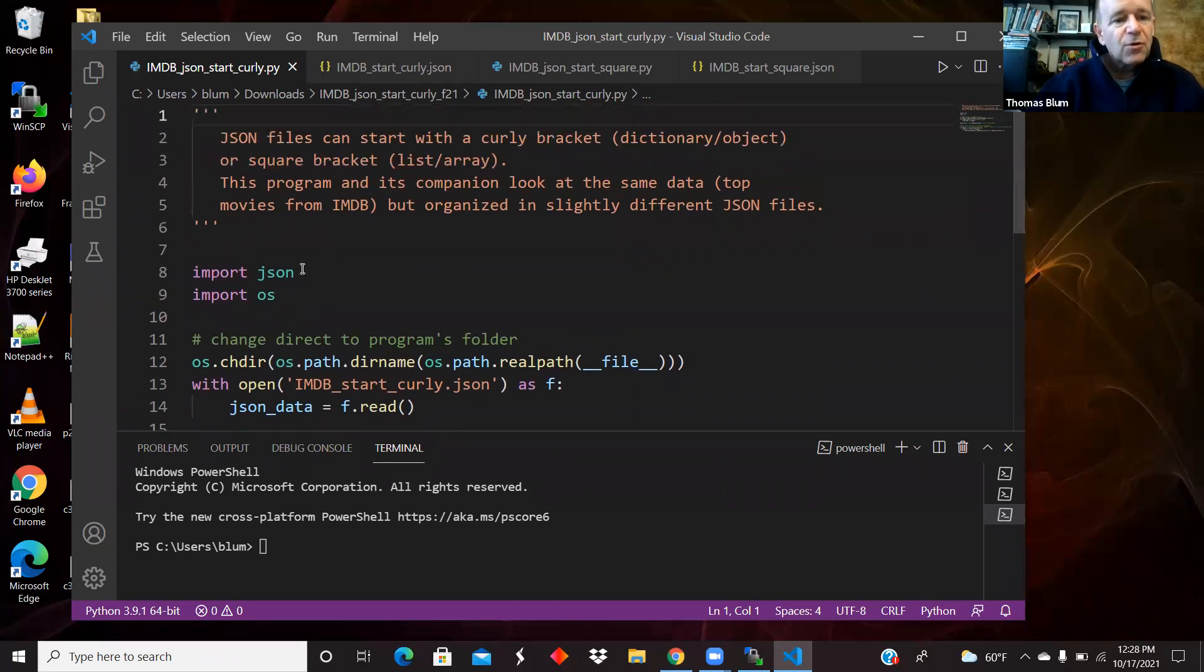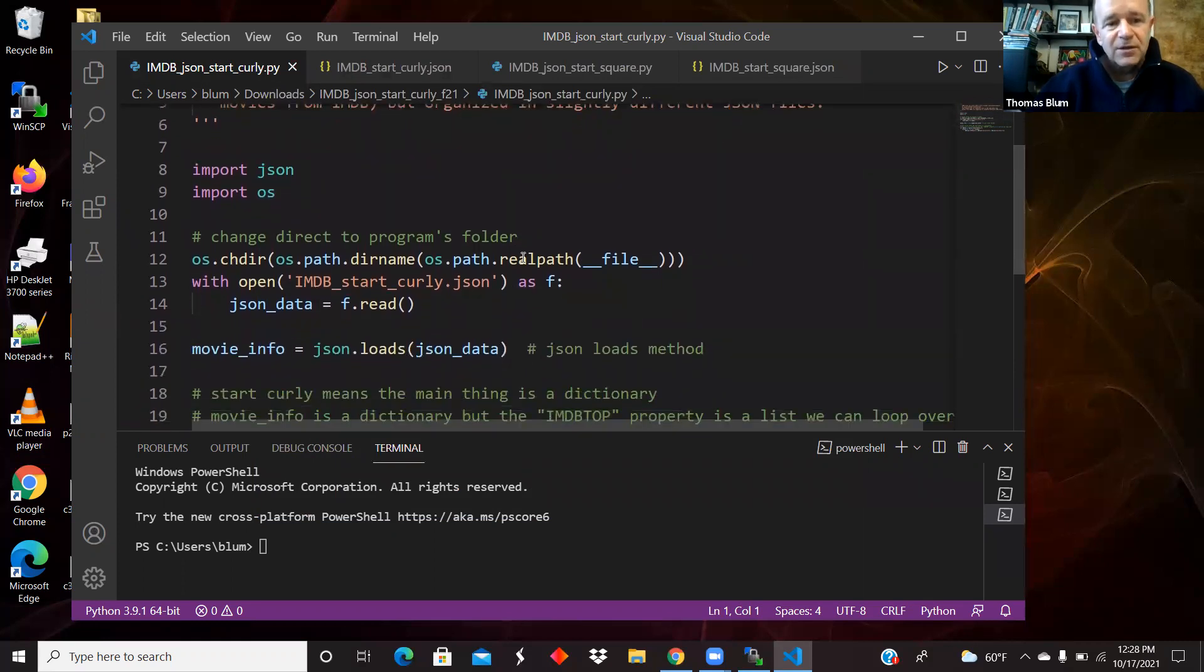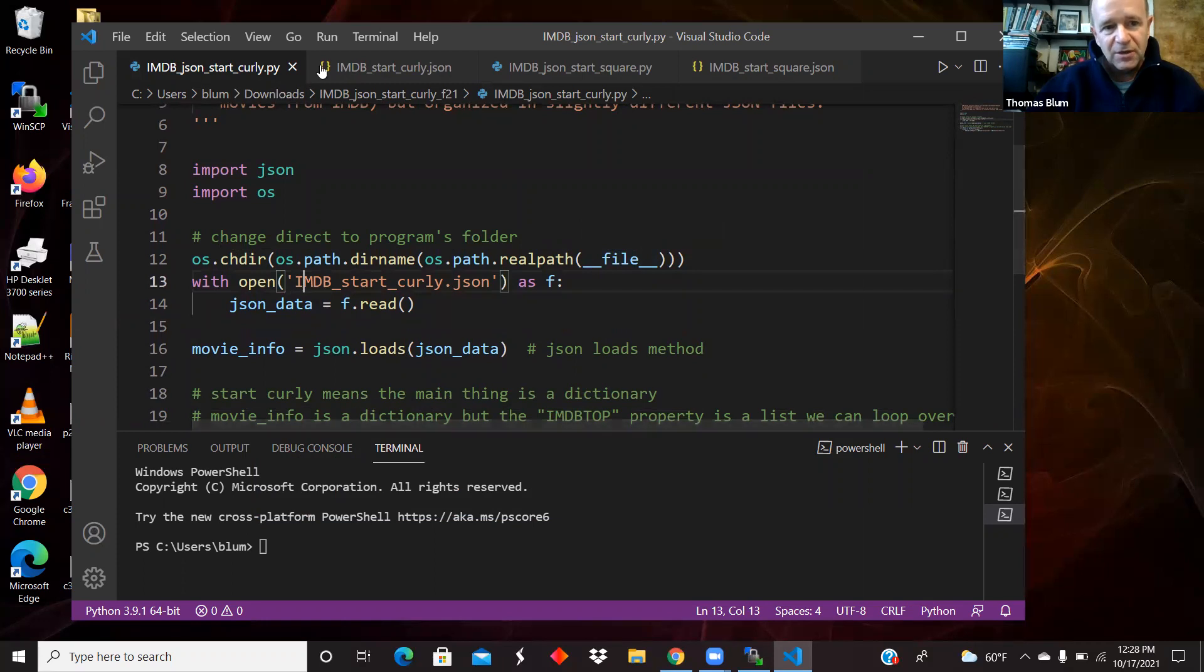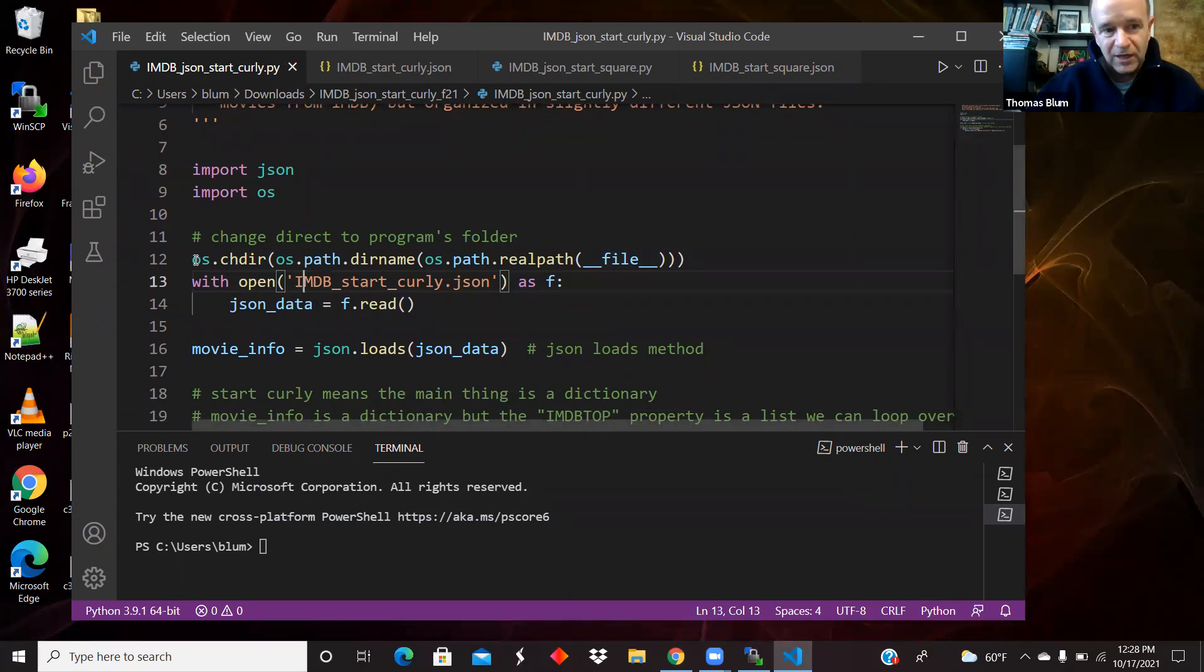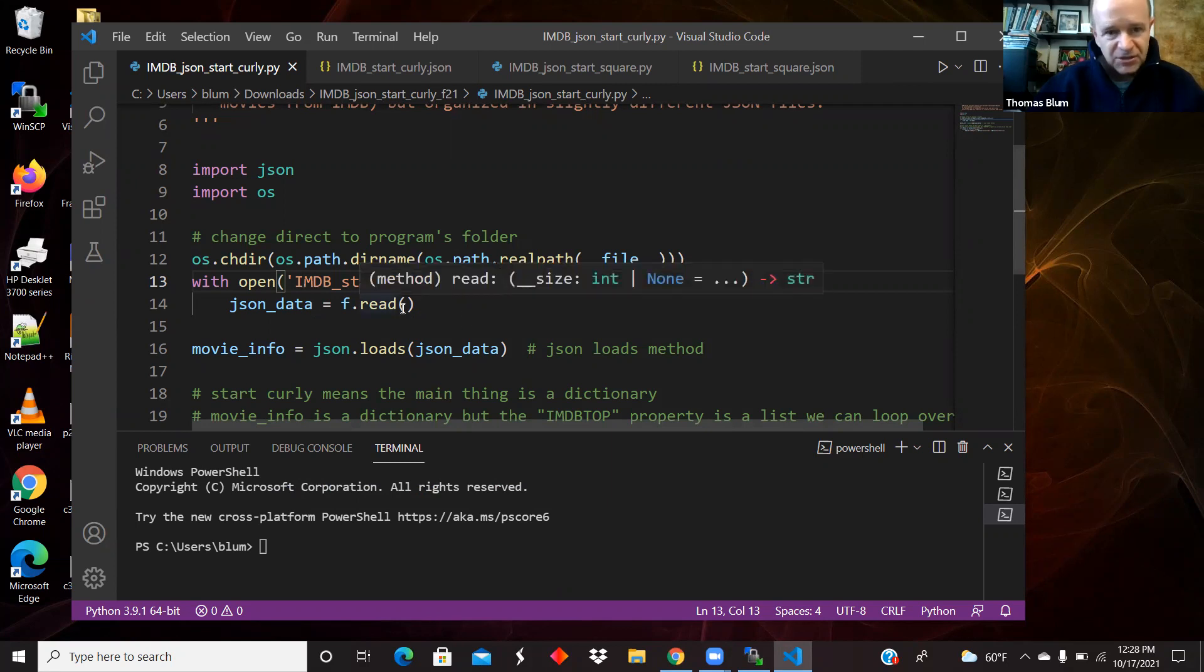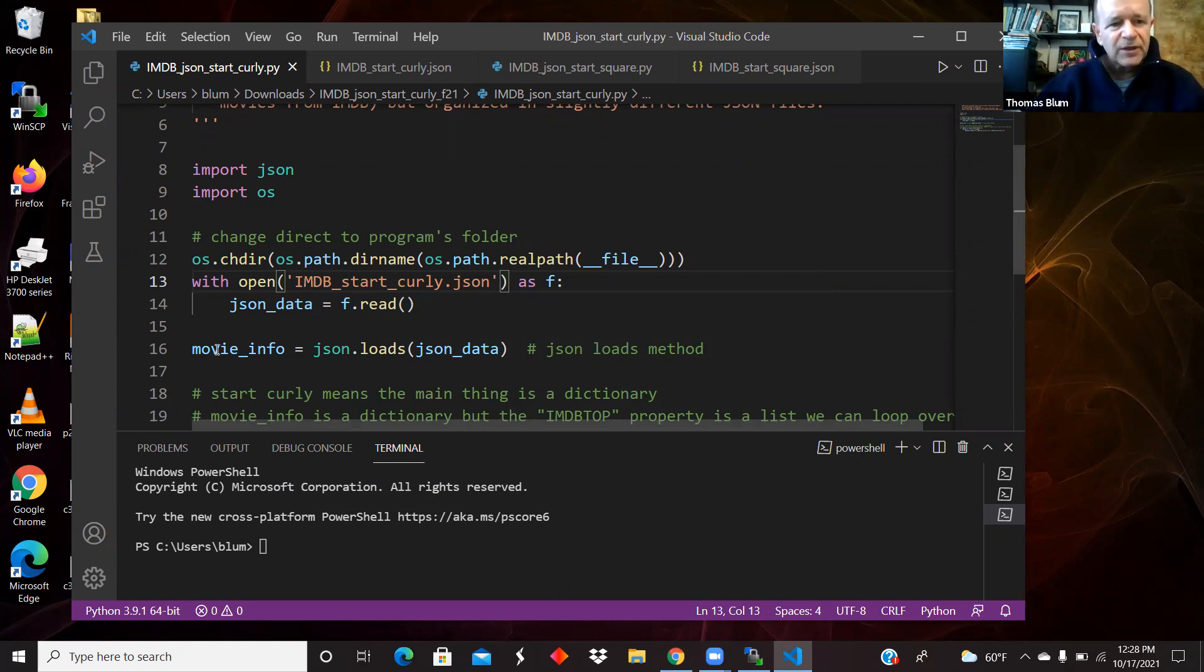So I import JSON and I import the operating system. I change the directory to the location of the file so that this file is right next to the JSON files, right next to the Python, so it's easy to read if I'm located in the proper position. And I'm reading the JSON file in line 14. Doesn't know it's JSON yet, it just thinks of it as text.